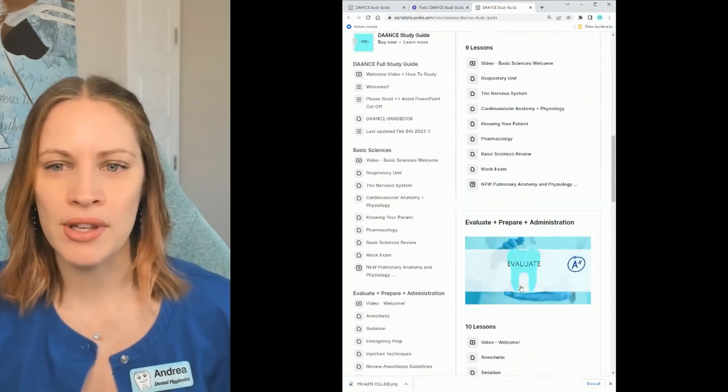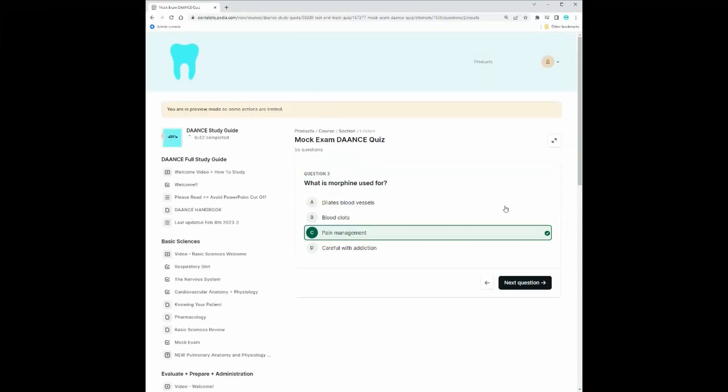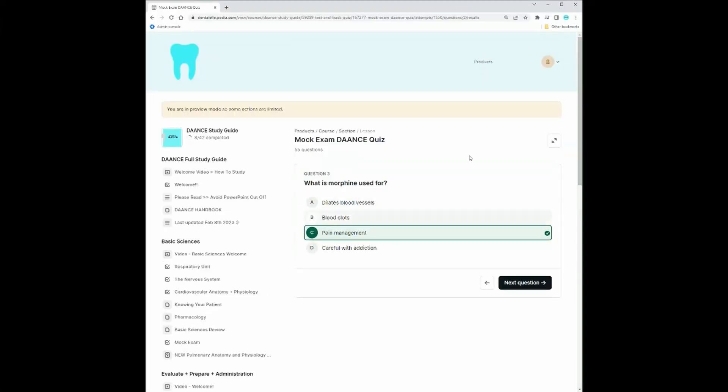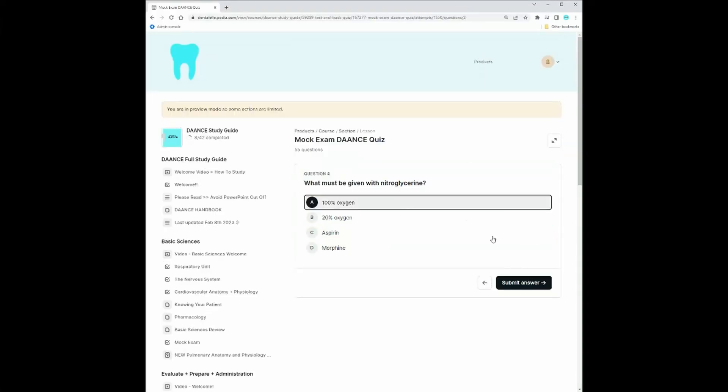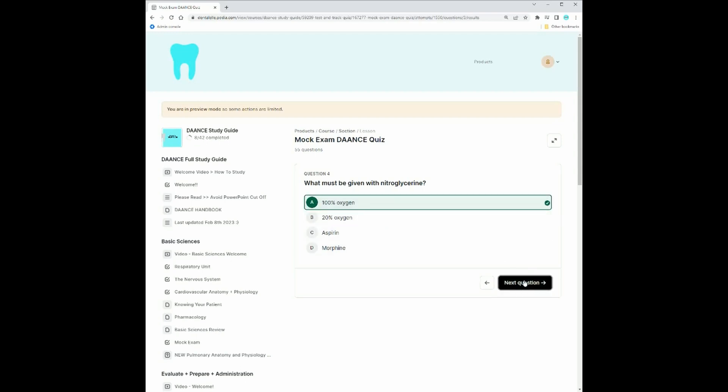The nice thing about this course is I give you guys mock exams after each module as well. There's some welcome videos to read here but let's say you want to just dive into the basic sciences module.